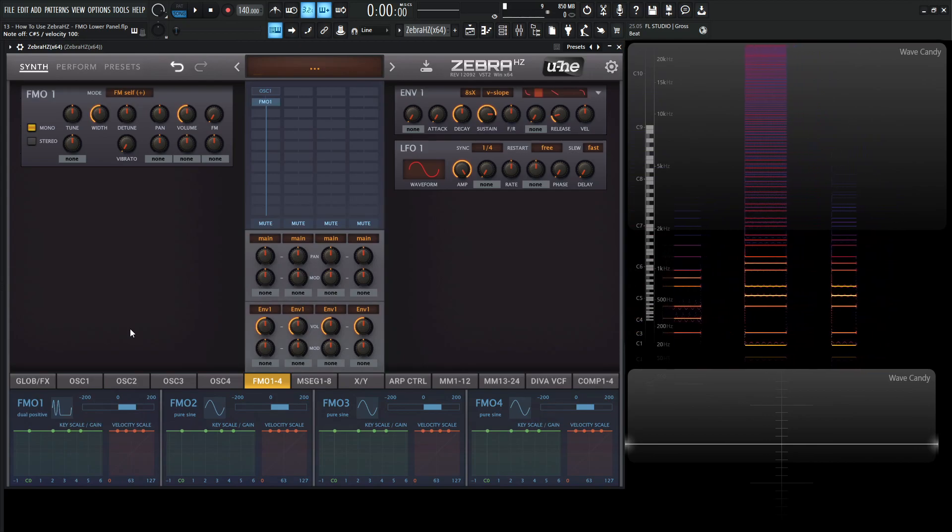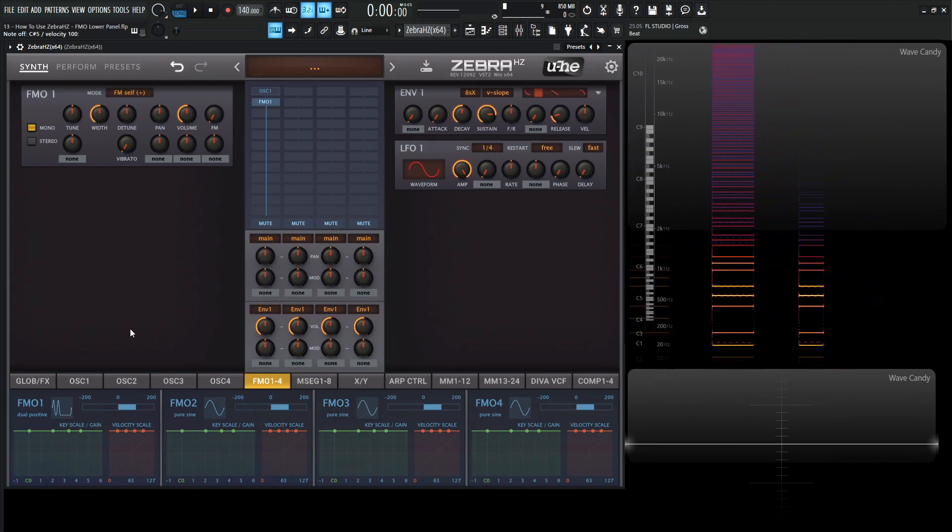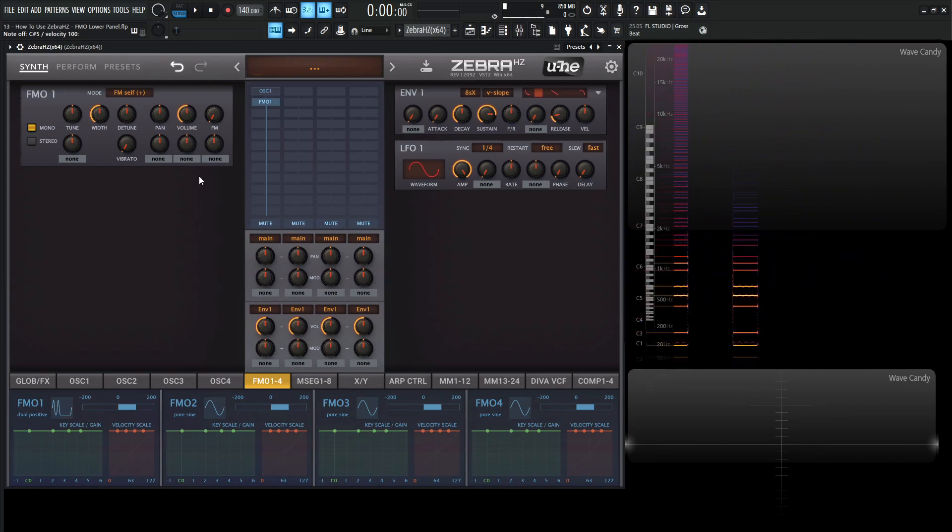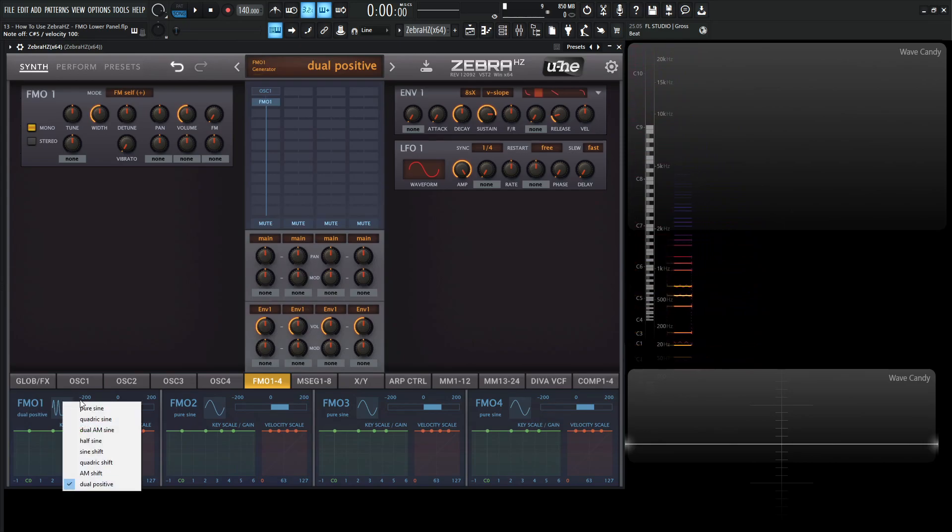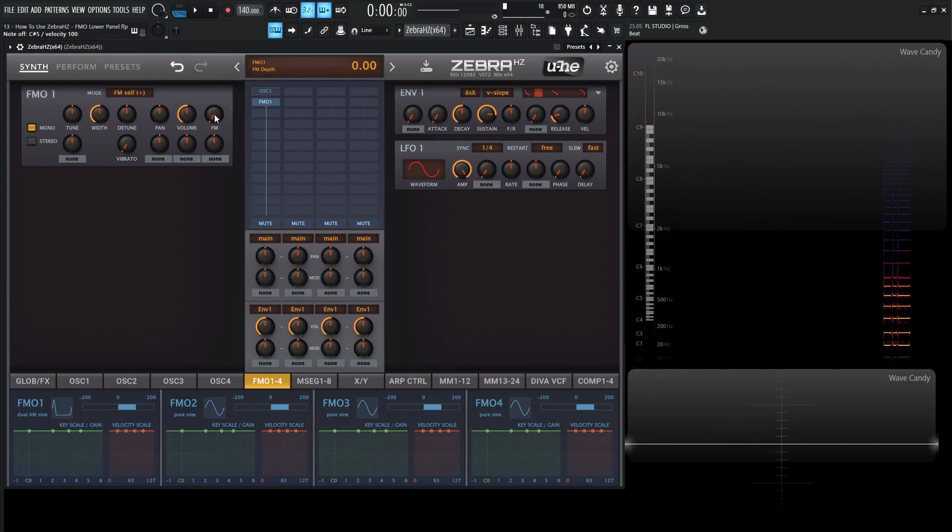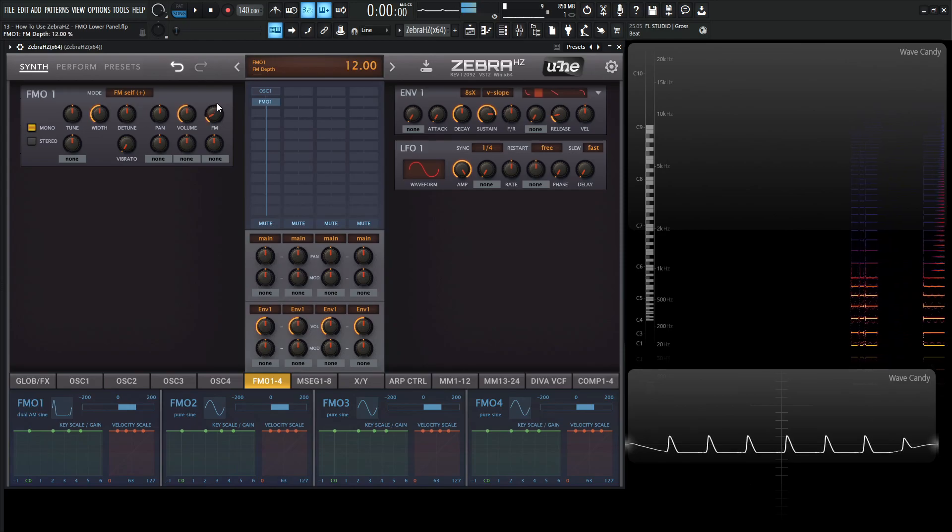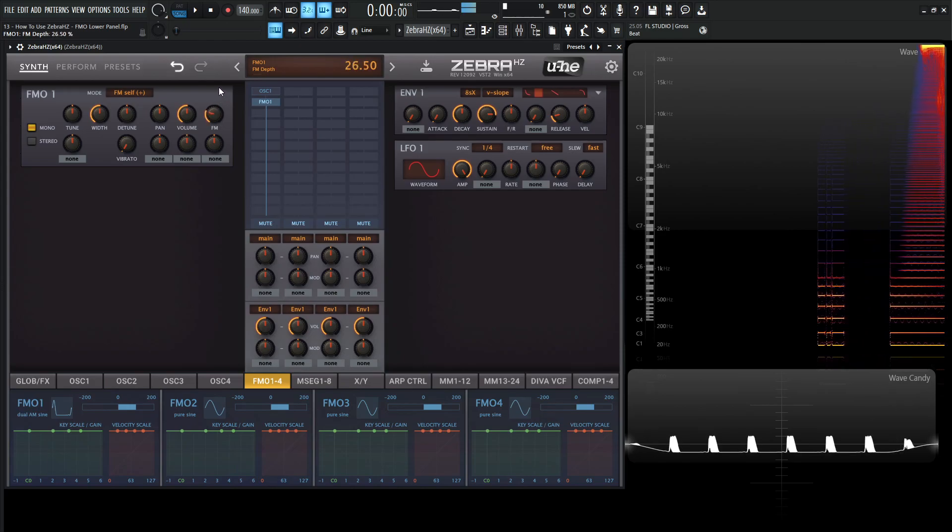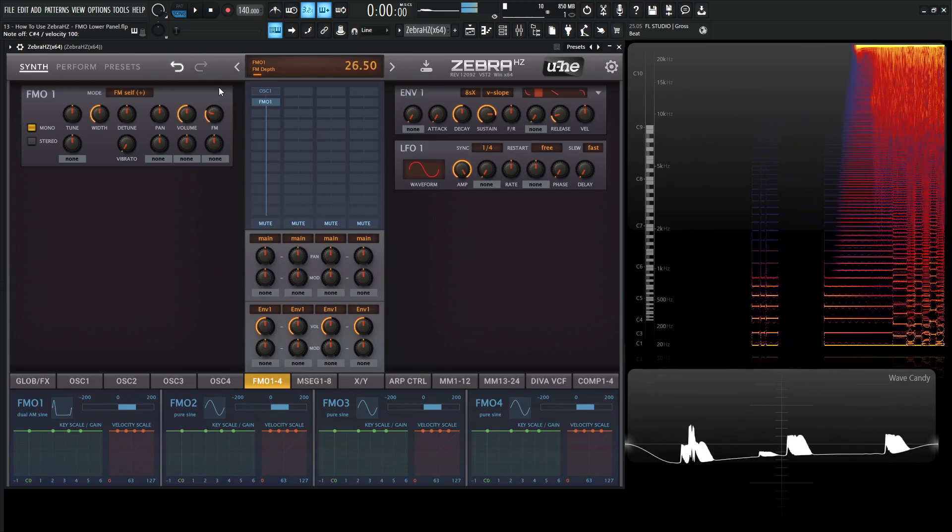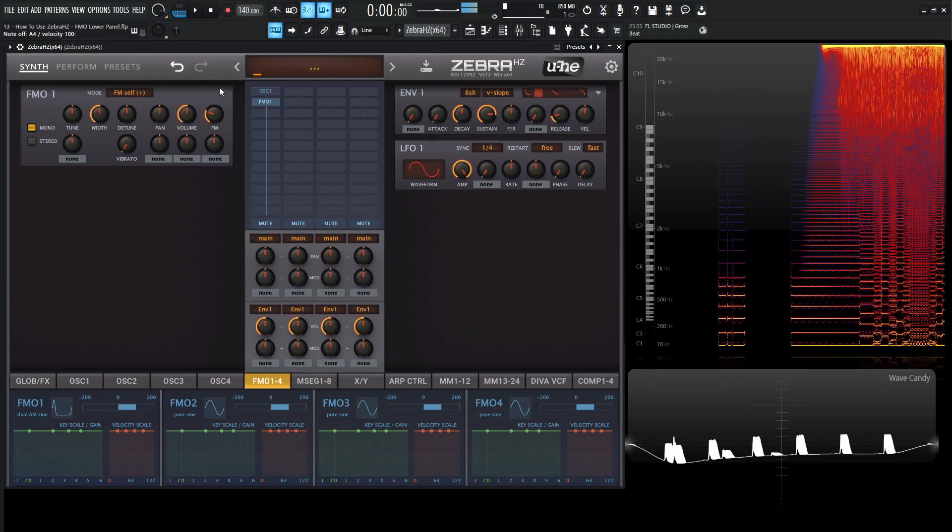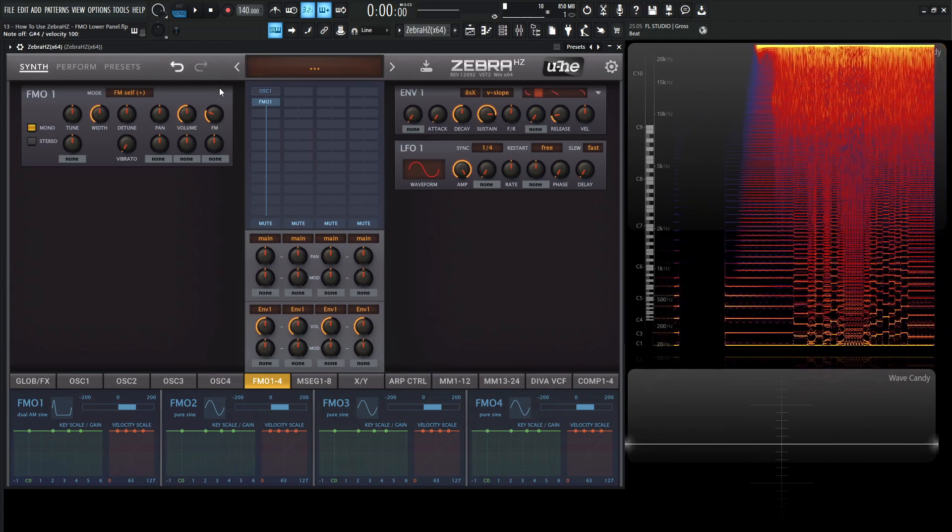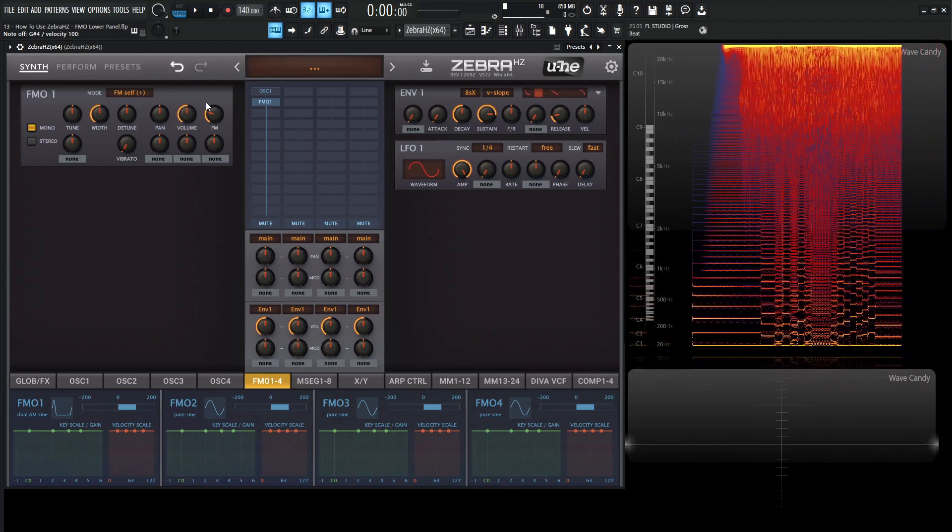So basically, we have a couple different shapes to choose from. So if we want to do some interesting stuff with self-modulation with different shapes, we can totally do so. Like this Dual AM Sign, which is kind of weird if we start FMing itself, we get some weird stuff right over there.